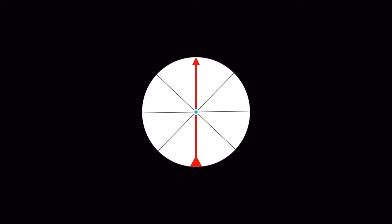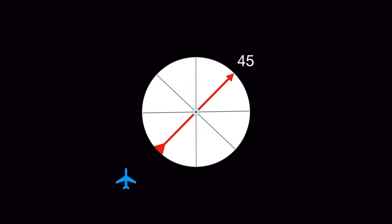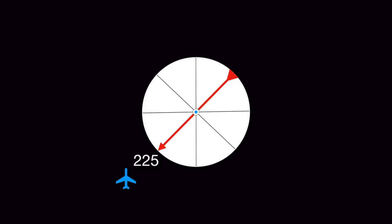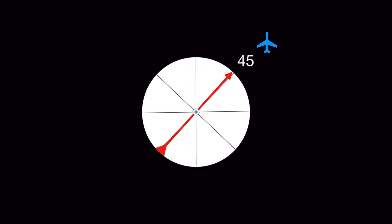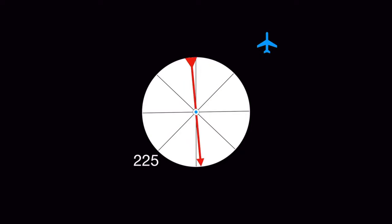Using our spinner analogy, if our aircraft is here, we can tell that our bearing to the station is 45 degrees, and our radial from the station would be the reciprocal, or 225 degrees. If our aircraft is here, then our radial from the station would be 45 degrees, while our bearing to the station would be 225 degrees.